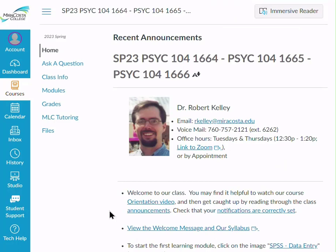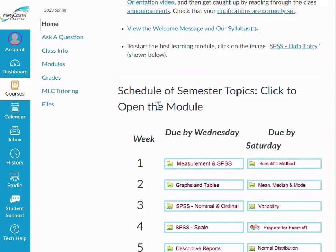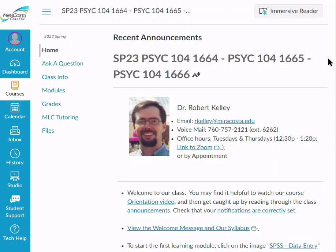Let's see how we navigate the class. There are four different ways to do this: the calendar, modules, the semester topics schedule, and Canvas provides a to-do list. You don't need to remember all four — any one of them will get the job done. Let's take a look first at the calendar.